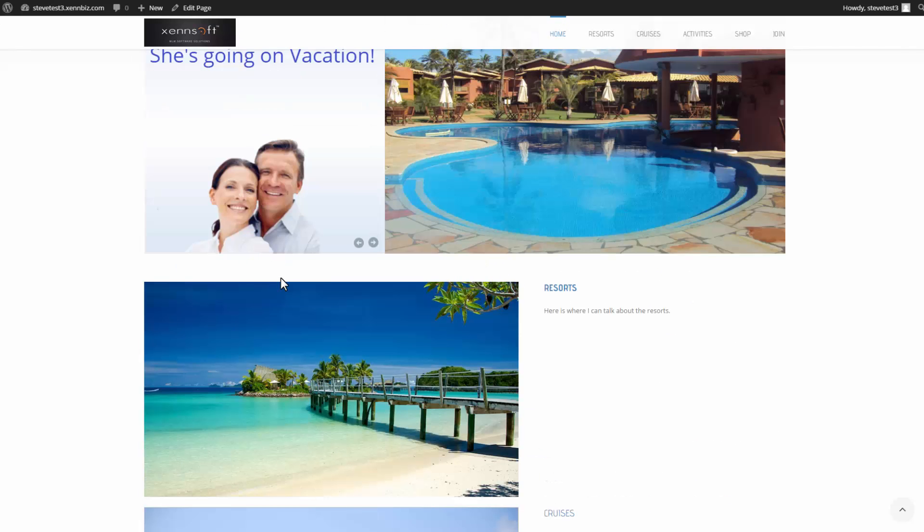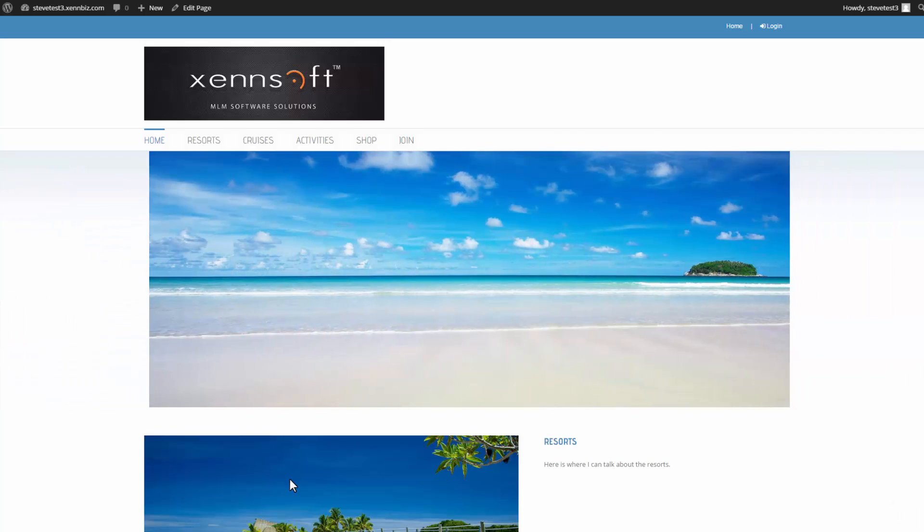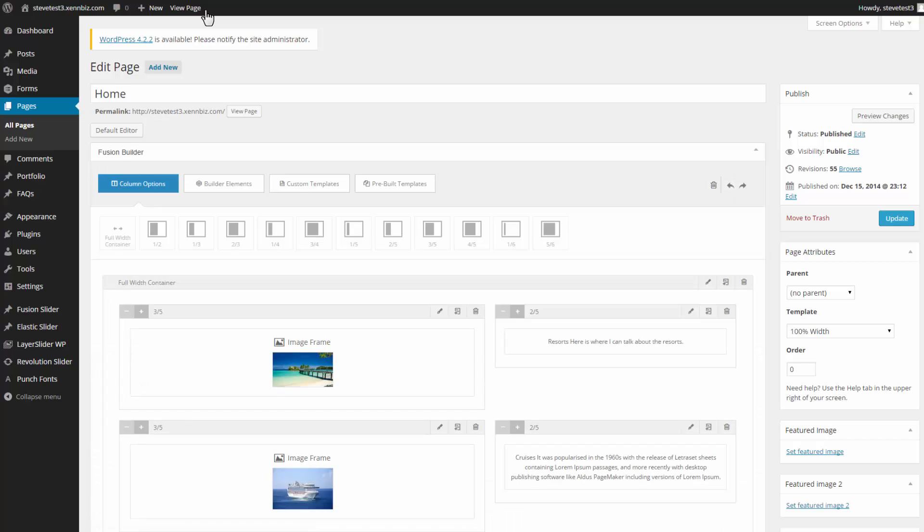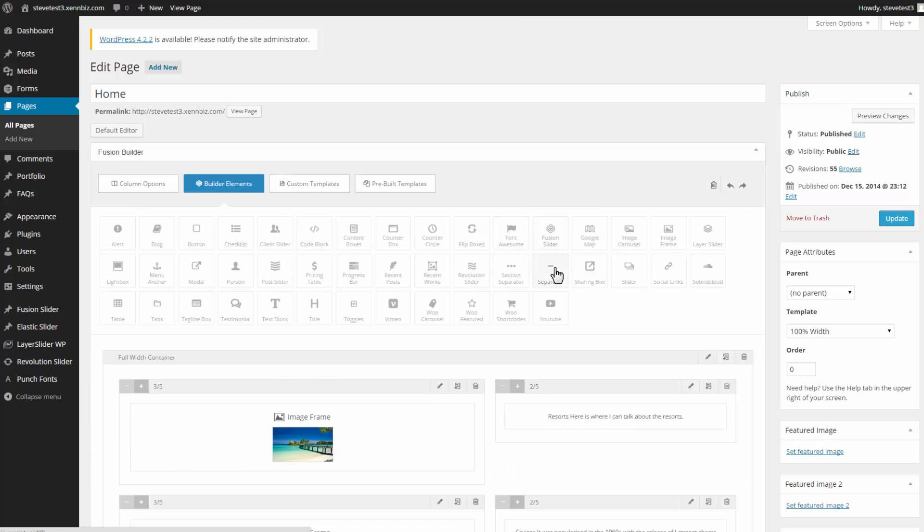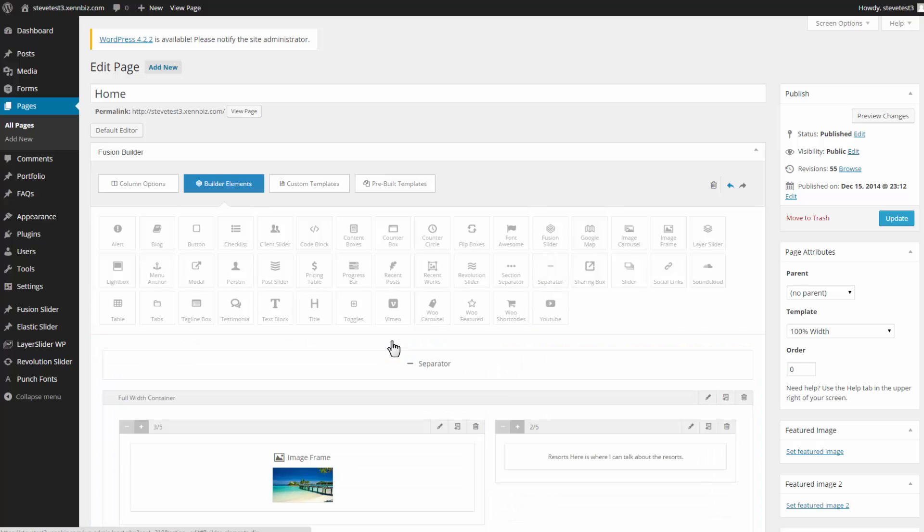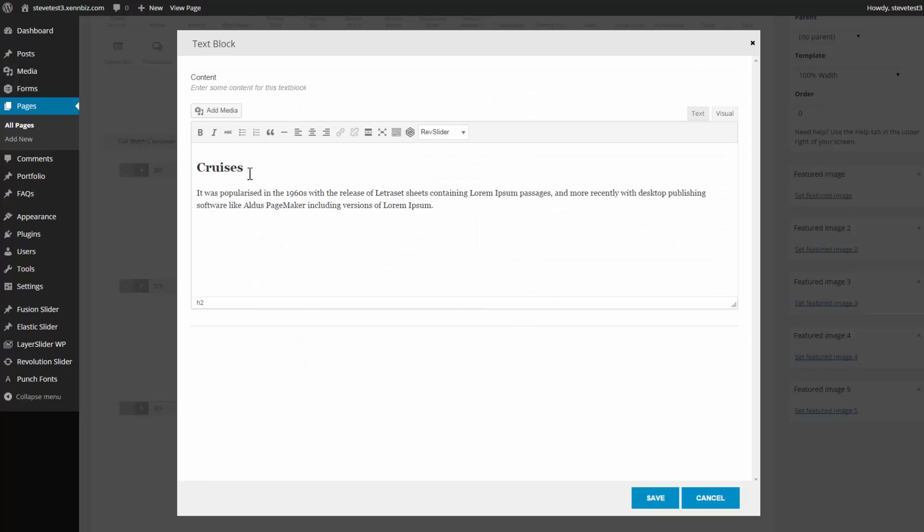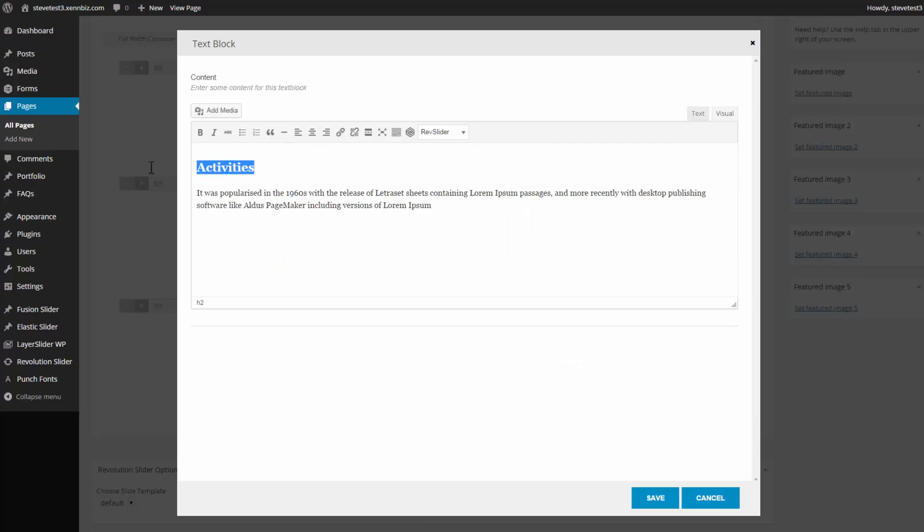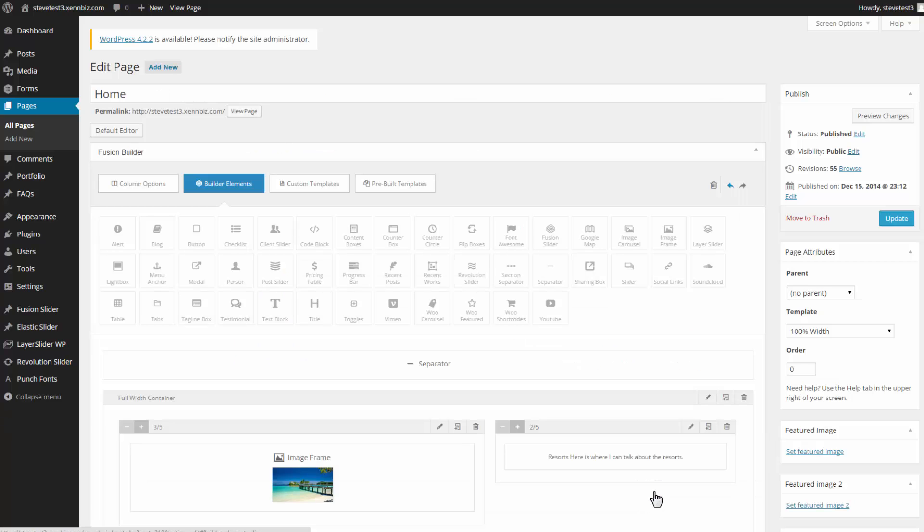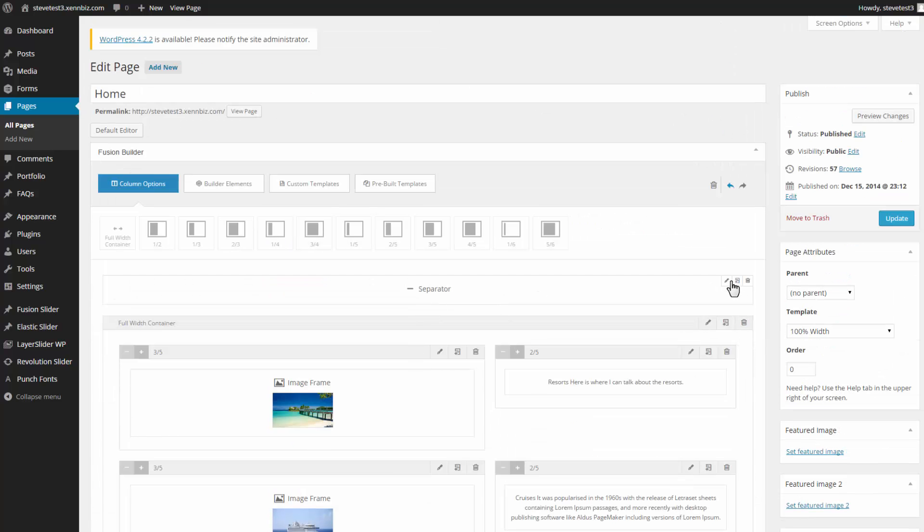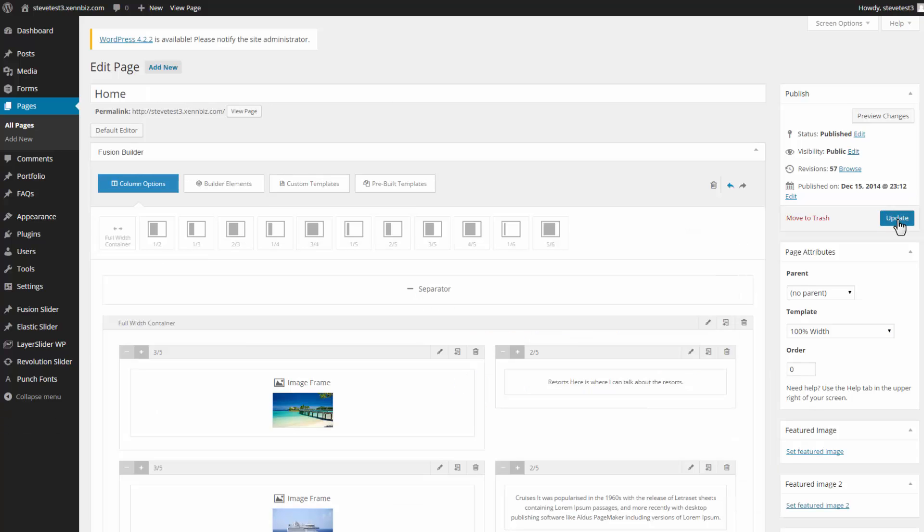But I'd also like there to be a little bit more space between the slider and the first static block. So go to Edit Page. Under Builder Elements, I'm going to grab a separator and drop that in. Then I want to go in and bold the cruises. And do the same under Activities. And just about forgot, but I need to go under Separator. Edit this. And I have a top margin and a bottom margin. So I want there to be some space above the separator, which is where the slider is. Before I get to my static blocks. So let's try 120 and see what that does. So Save, Update.